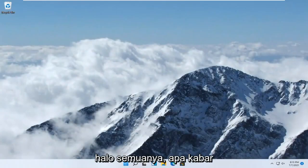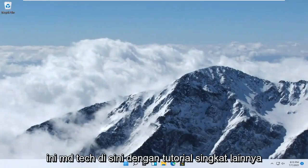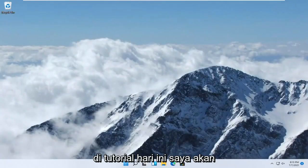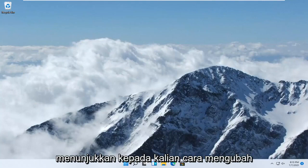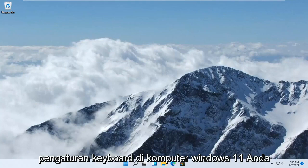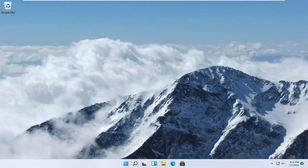Hello everyone, how are you doing? This is MD Tech, here with another quick tutorial. In today's tutorial, I'm going to show you guys how to change your keyboard settings on your Windows 11 computer.